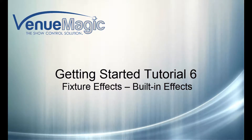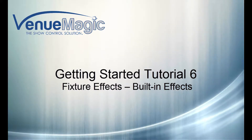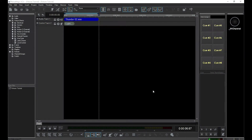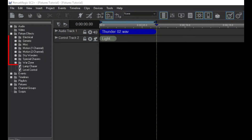In the last video, we cracked open the Fixture Effects folder and got our first taste of Venumagic Lighting Control. Venumagic has three general types of Fixture Effects. The first type is the built-in effects. Each of these folders is a collection of ready-to-use effects like lightning, candlelight, fades, waves, flashes, explosions, and many others. There are also special Fixture Effects that know how to take advantage of moving head fixtures or the color channels of an RGB fixture.